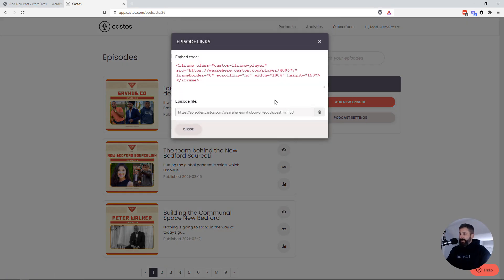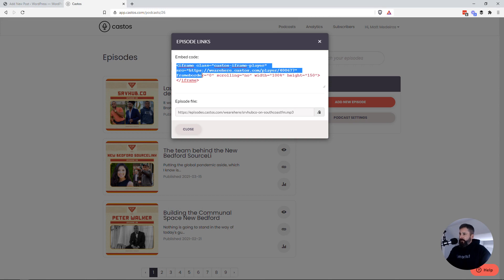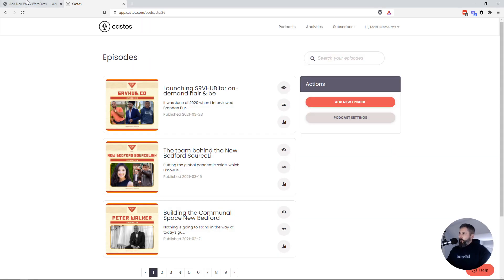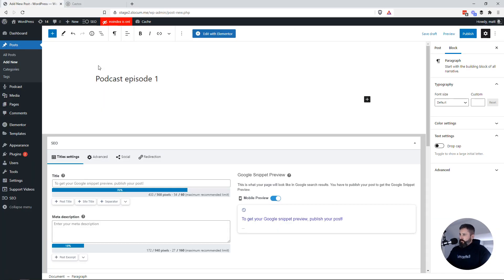Click on the little link icon. And when you click that link icon, you'll see this iframe embed code that pops up. We'll go back to the WordPress website.